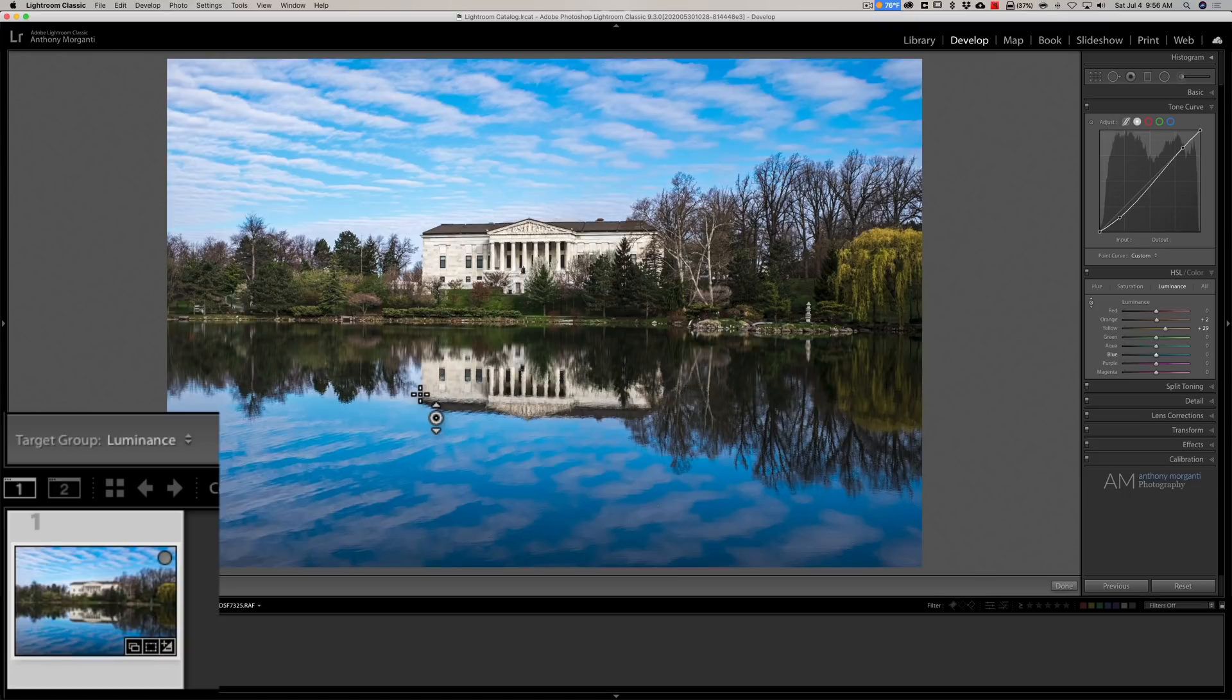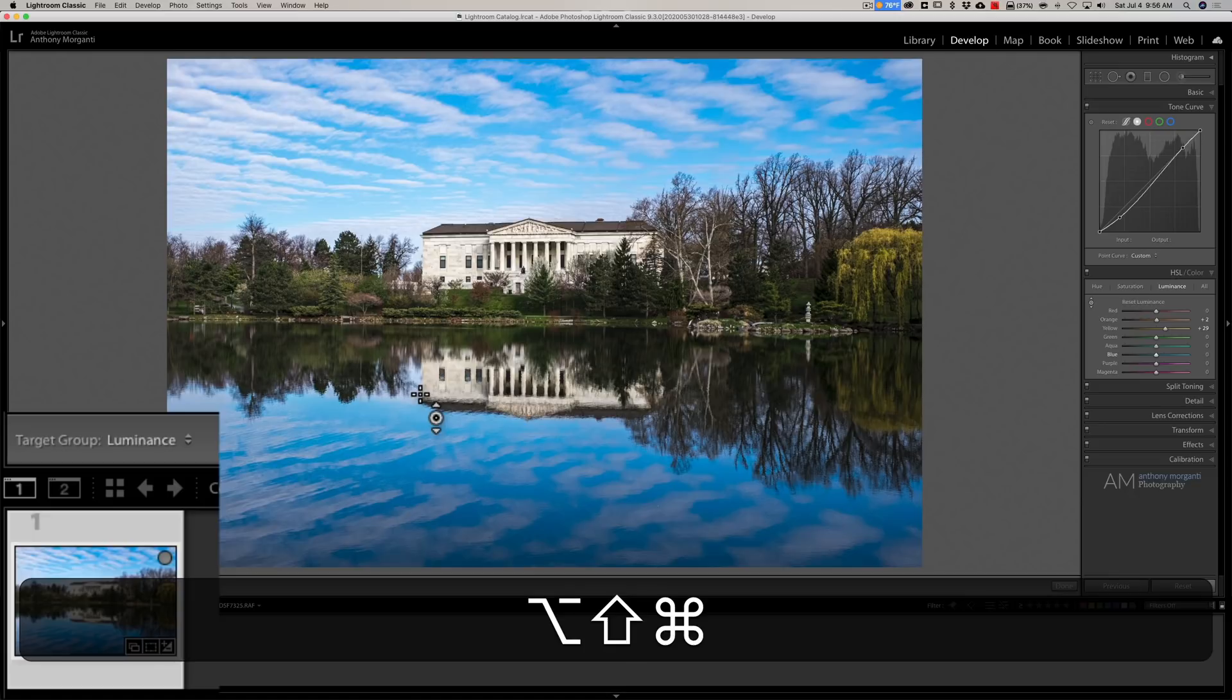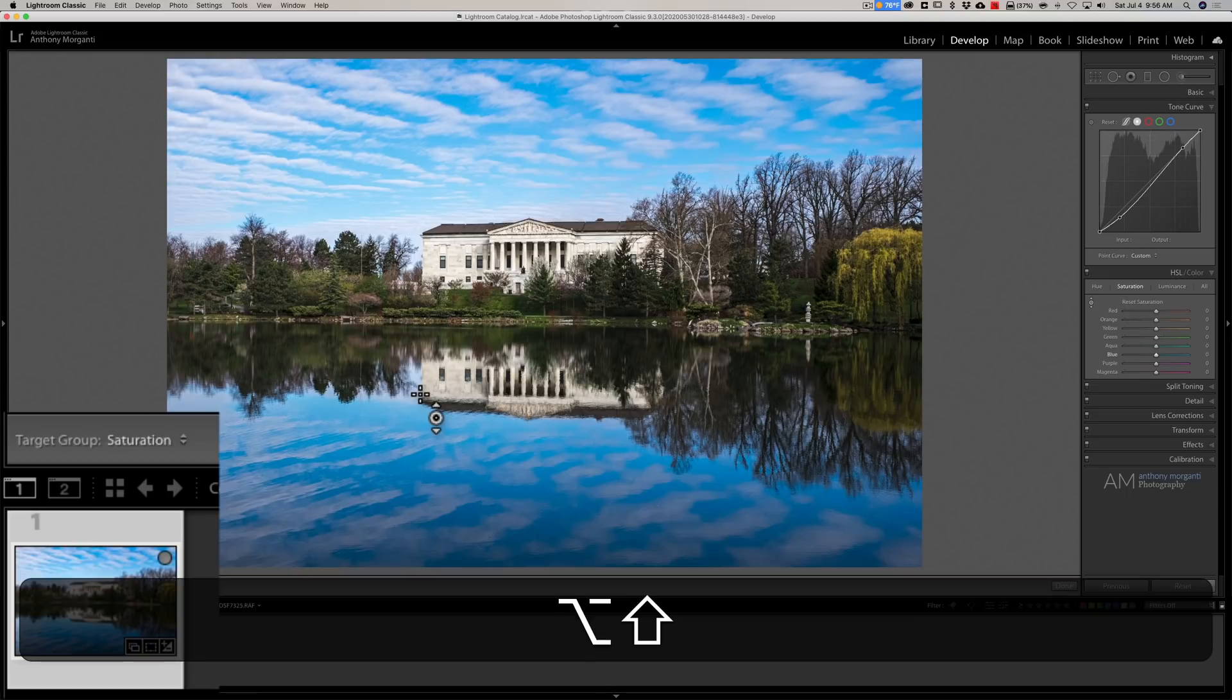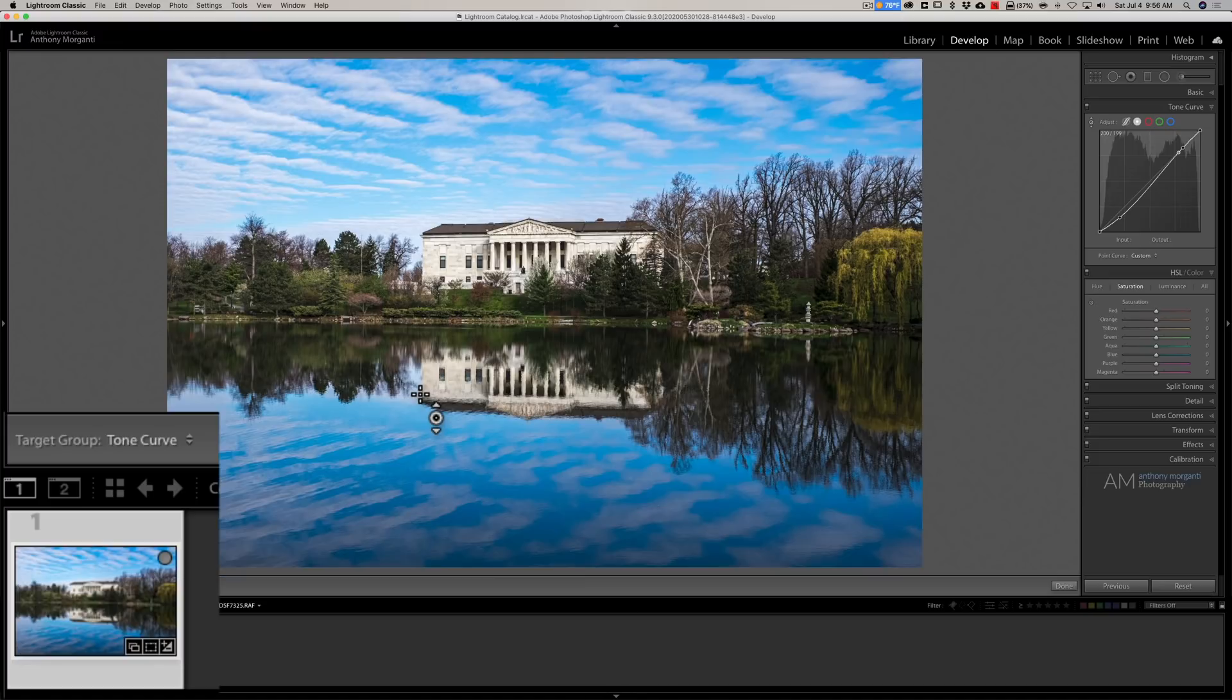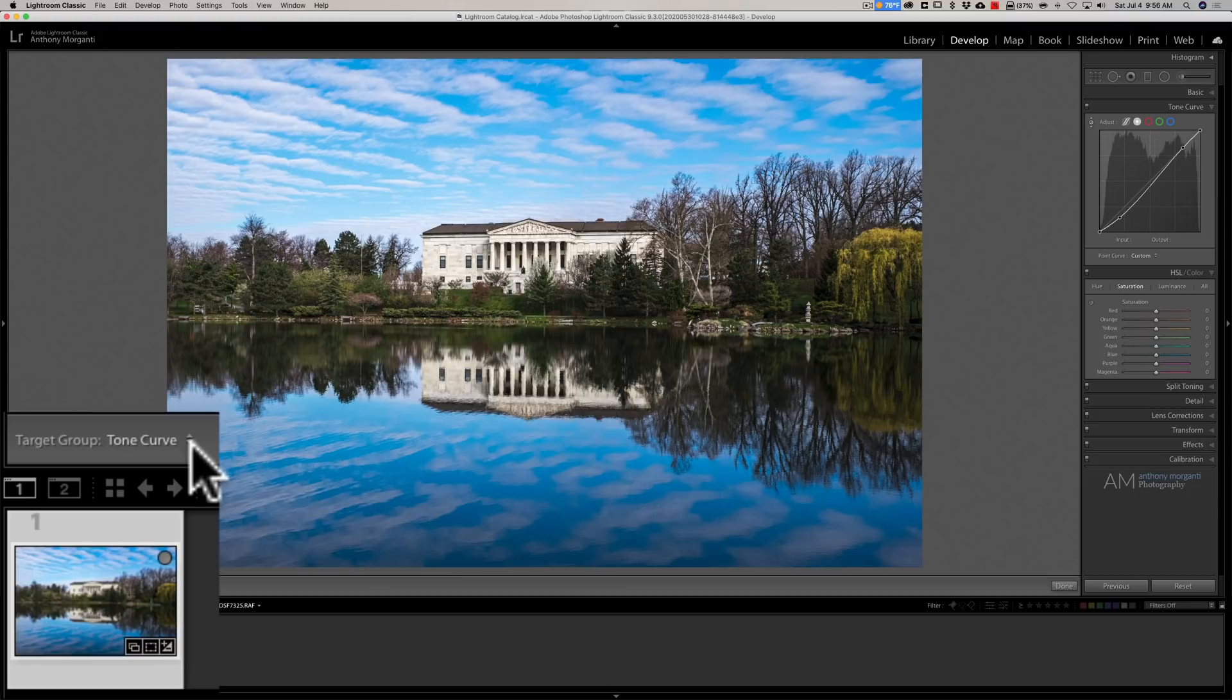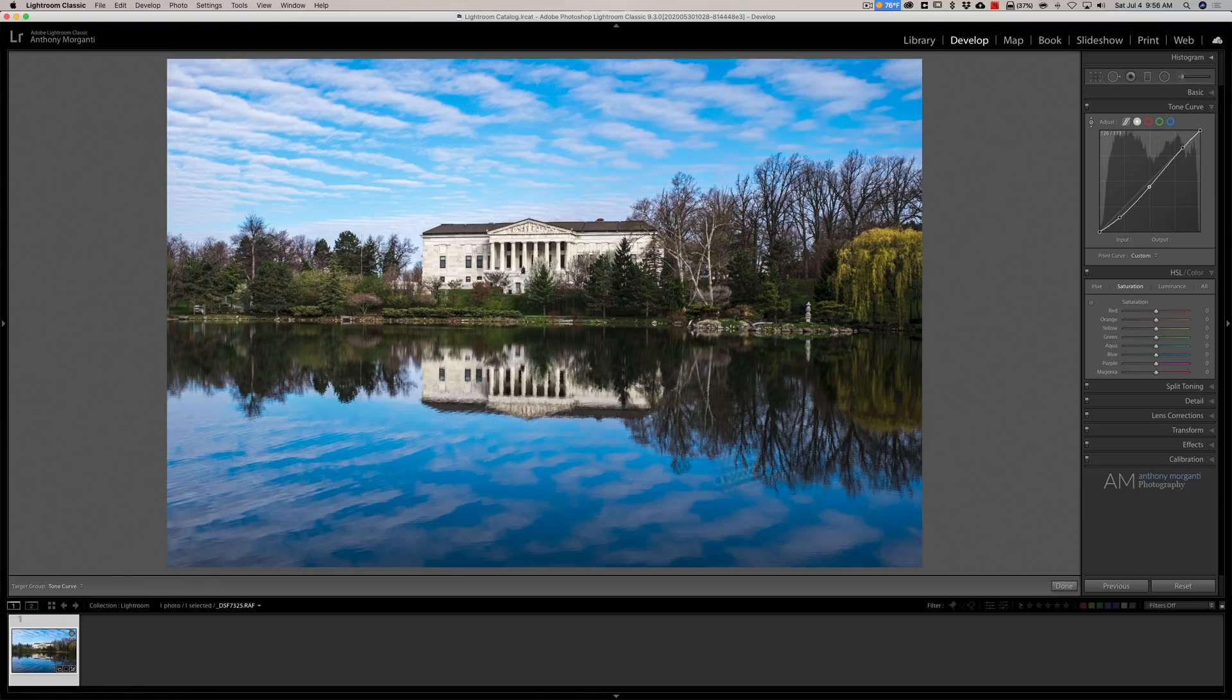If you want to go to saturation: Shift+Alt+Ctrl+S, or Shift+Option+Command+S. If you want to go back to the tone curve: Shift+Alt+Ctrl+T, or Shift+Option+Command+T. And you could jump between all of those. So really, all you need to remember is Shift+Alt+Ctrl, or Shift+Option+Command, and then just use the first letter of hue, saturation, luminance, or tone curve.